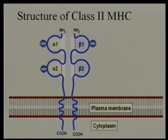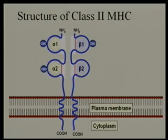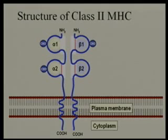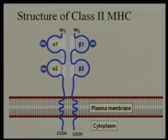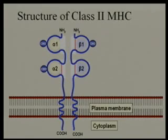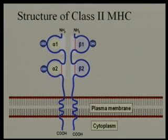Moving on to MHC class II — this is slightly different. It is made of two chains, an alpha chain and a beta chain, and each one of these has two subunits. As opposed to MHC class I, which had an alpha chain with three subunits and a beta with one, here both the alpha and the beta have two subunits. The peptide binding groove is found between the alpha-1 and beta-1 subunits. The alpha-2 and beta-2 are the conserved regions. The beta-2 is where CD4 will bind. There is a transmembrane region and a cytoplasmic region, so very similar in overall composition but structurally different in the composition of the alpha and beta chains.